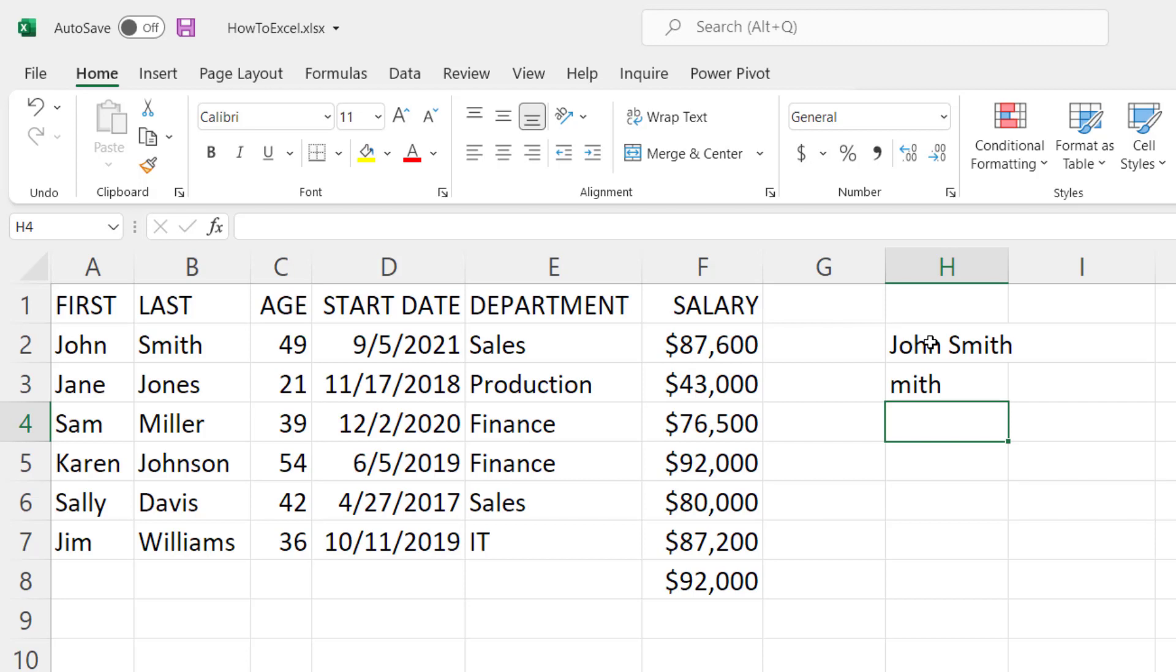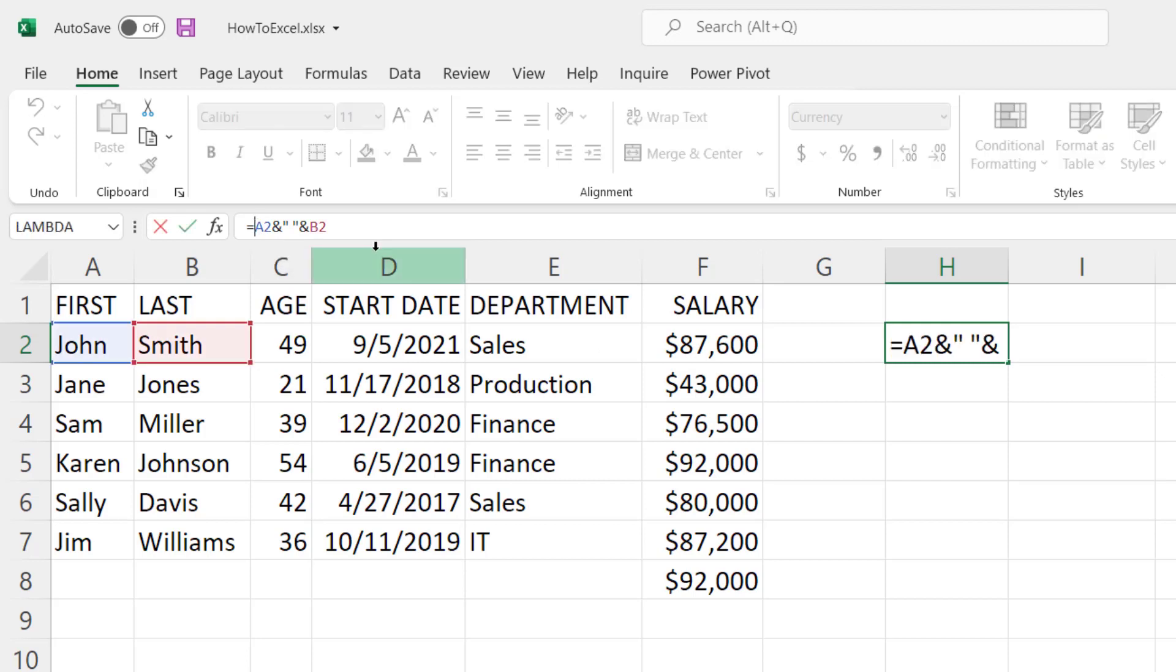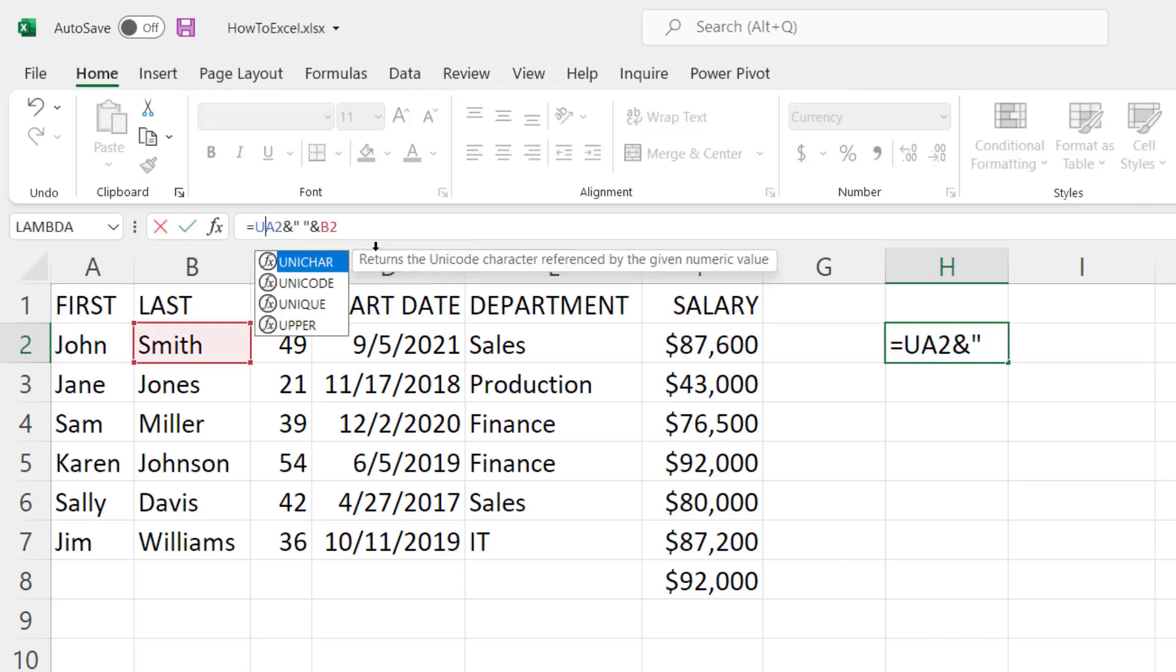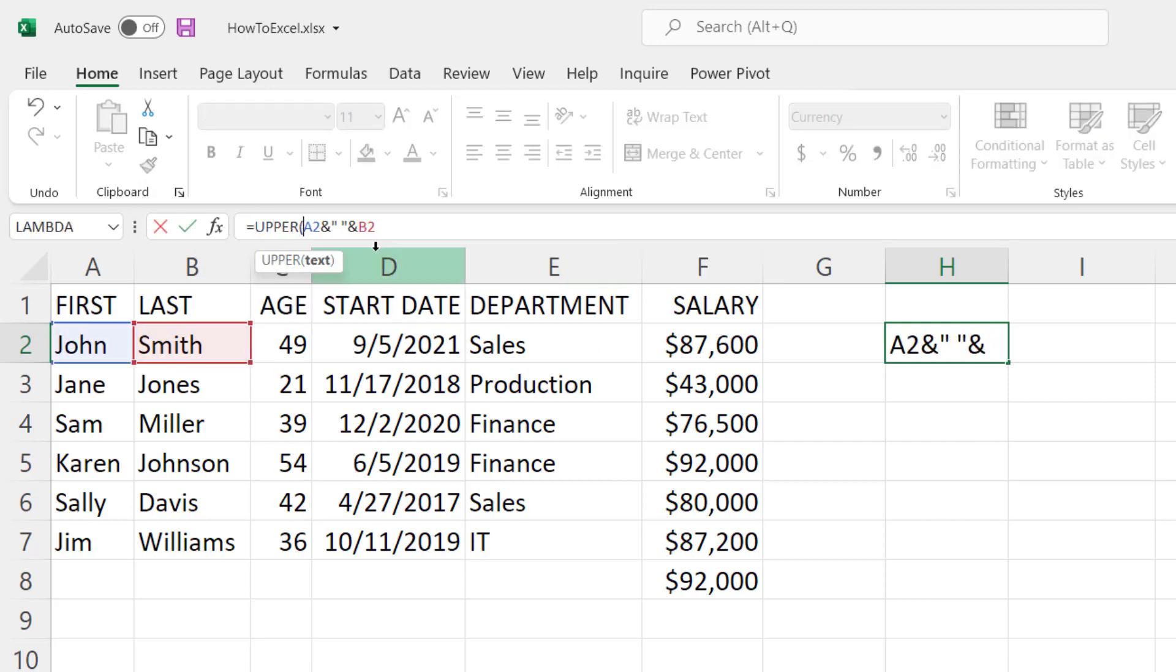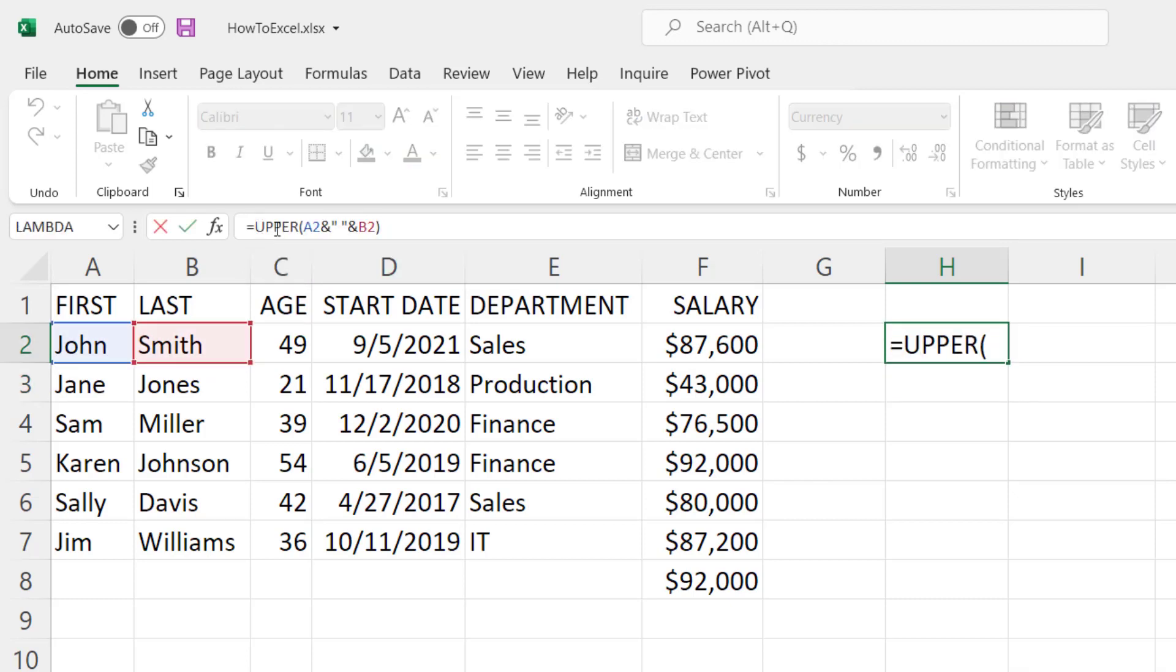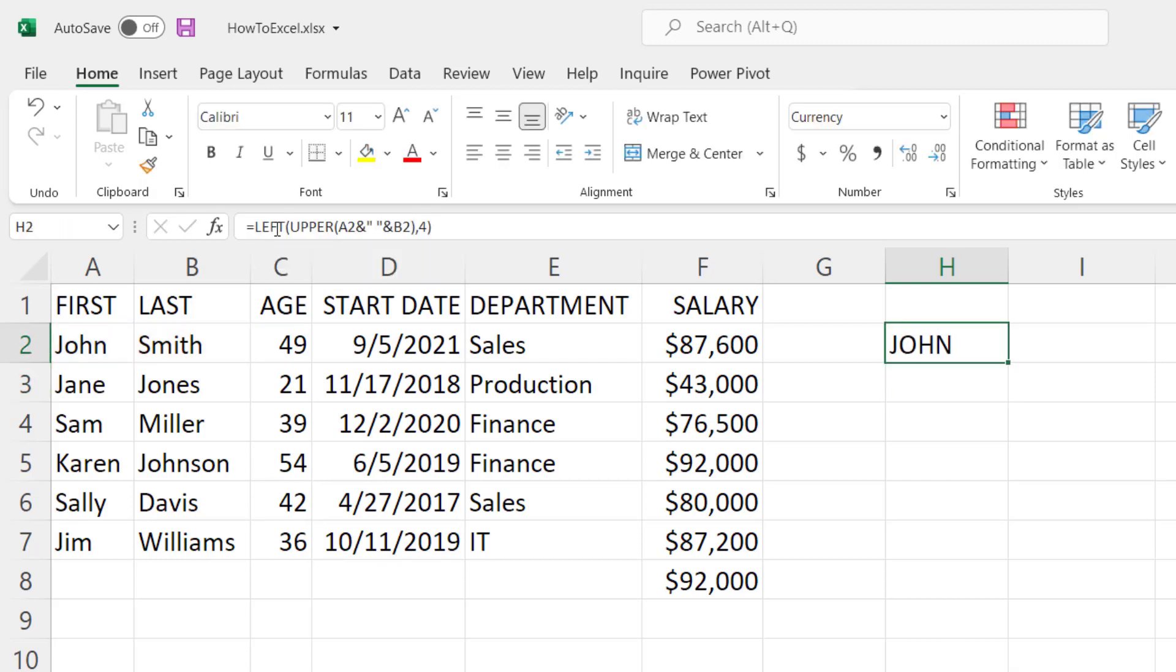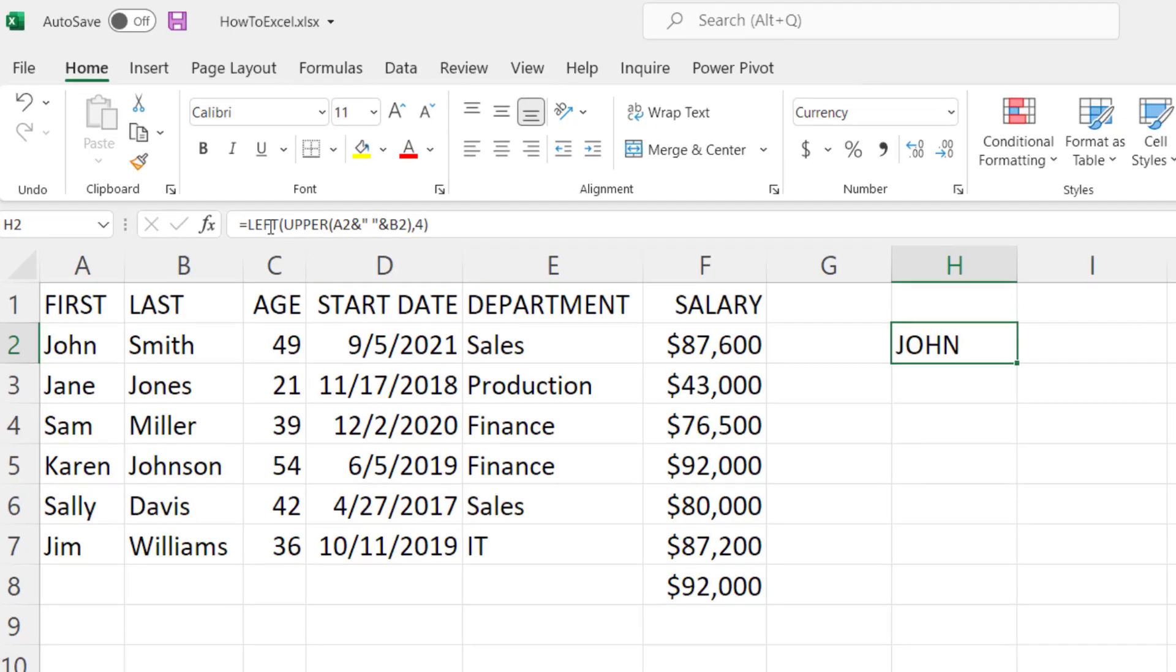One great thing about Excel formulas is you can combine multiple functions into one formula. So, for example, let's go ahead and take our John Smith that we created right here and we'll wrap around that the uppercase of all of that text, and we'll edit that again and this time we're just going to take the left four characters of that. You can see how you can combine one function together with another or multiple functions in one formula to get what you want. And that's just a handful of some of the text functions, but there are many more to choose from.